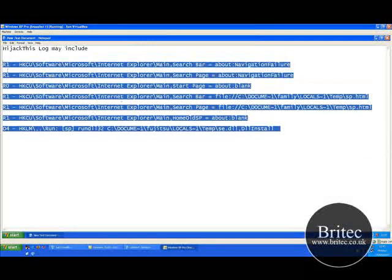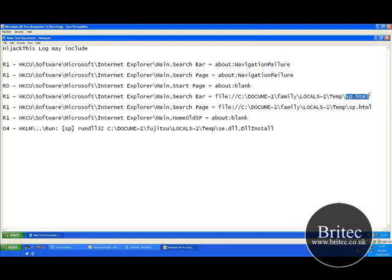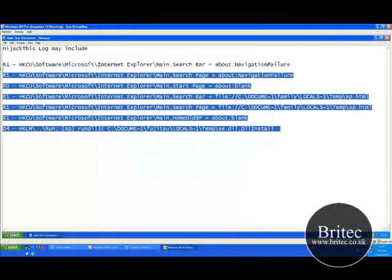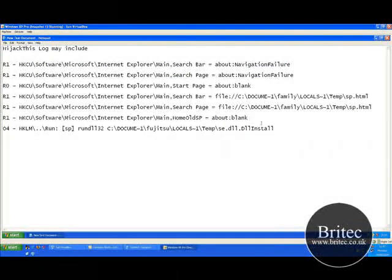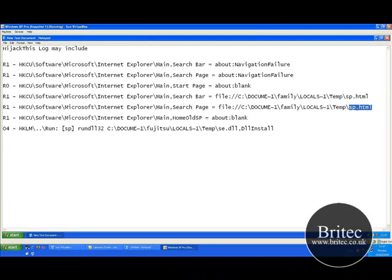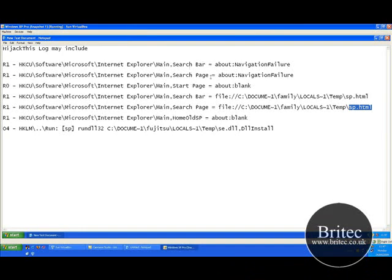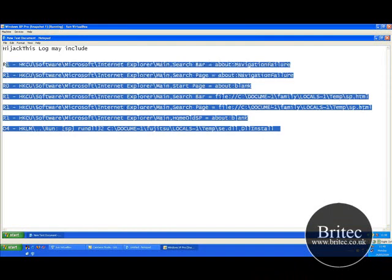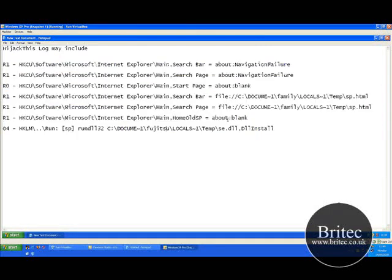What does it do? Basically, about:blank changes the keys in the registry and also reverts to this sp.html file — that's what the about:blank does to your PC. You can see about:blank being loaded up there and another one reverting to this sp.html file. As I said, as soon as you search on the internet it's just going to keep going round and round — you're never going to get the internet until it's cleaned up. We can see these using HijackThis to show a log file, though you may have slightly different ones, but these are the common types you get.